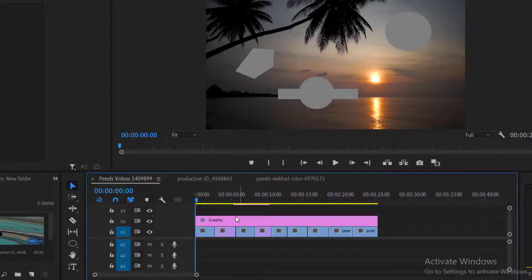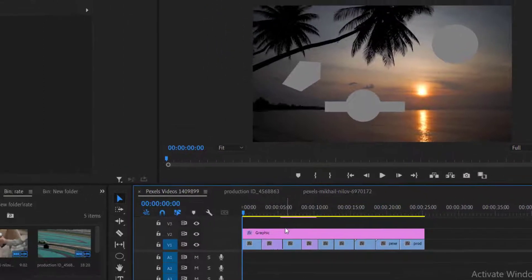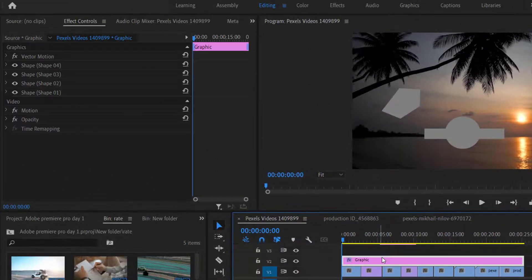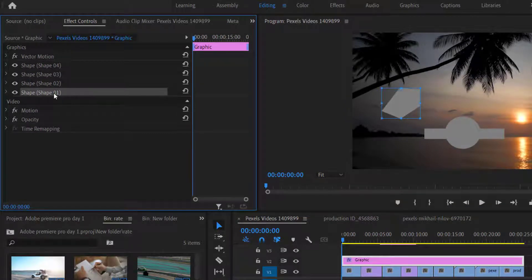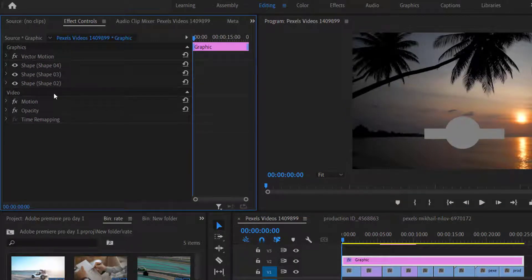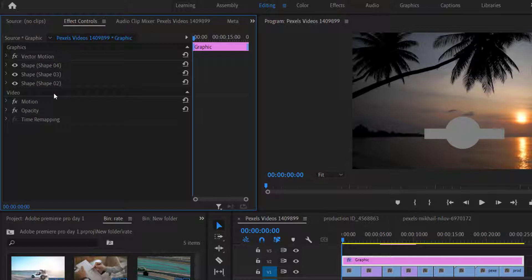To delete one shape from this layer, simply click on the shape in the effects control panel and then hit the delete button from your keyboard. And your shape will be deleted.